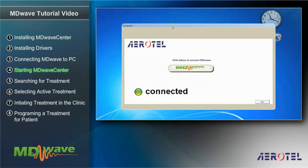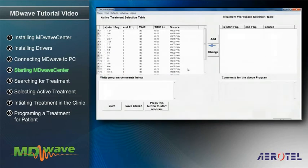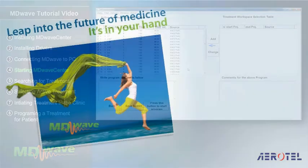At this stage, click the MDWave button in the connection window for opening the device's management program. The system is now ready for programming the MDWave device, as will be described in the next video clips.